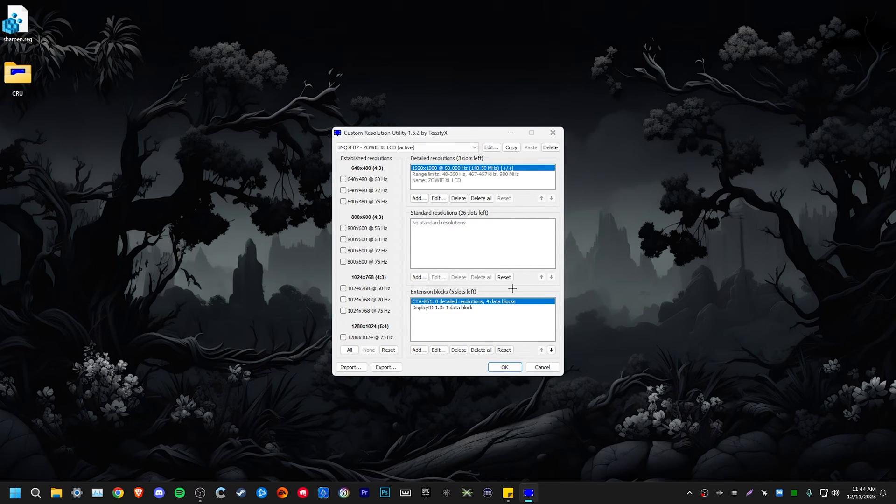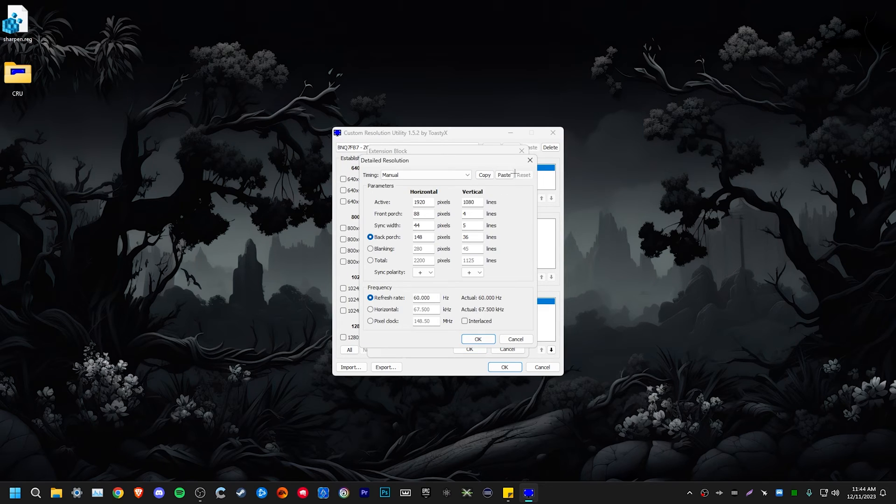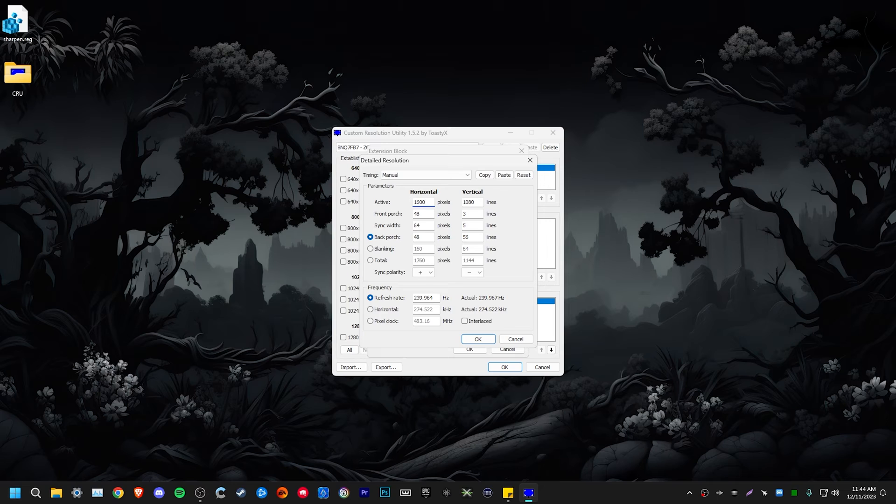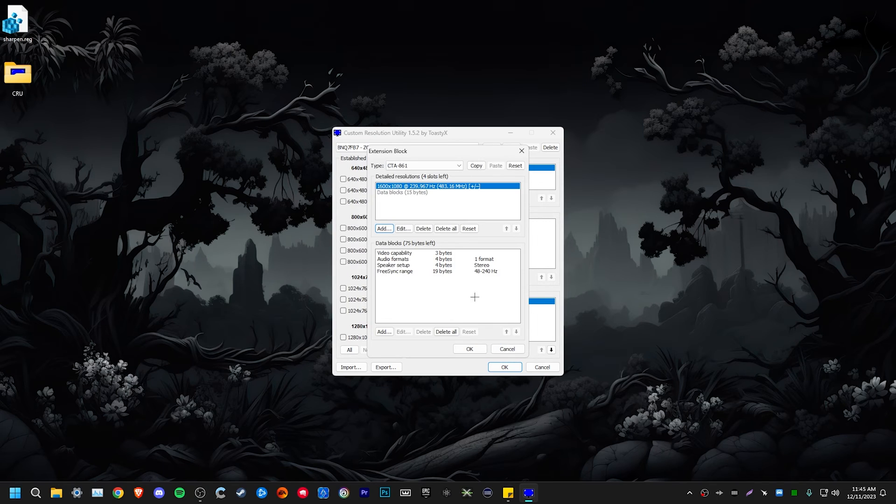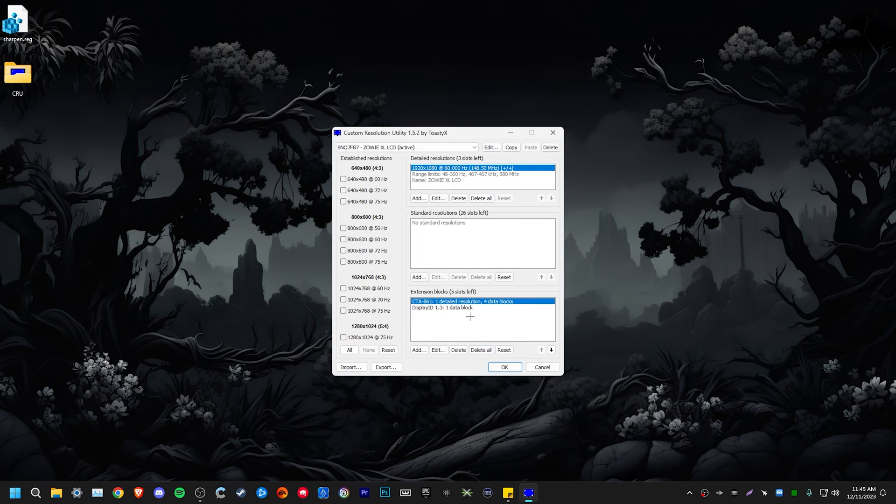For those of you who have 240 hertz and below, make sure you click on the CTA tab, then click add. Then we want to hit paste before we change anything else, so do that. And then change it to whatever resolution that you're using. So for this video, I'm going to be doing 1600 by 1080. You can enter any resolution that you want right there. It doesn't matter what it is. Then click OK. And then that's it. We're done. You could set up more resolutions if you want to, but then click OK.